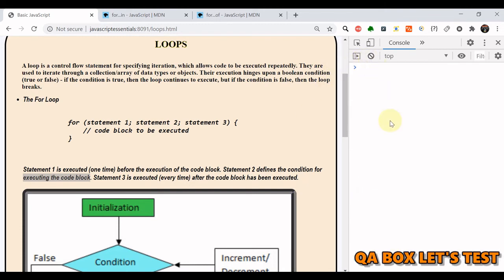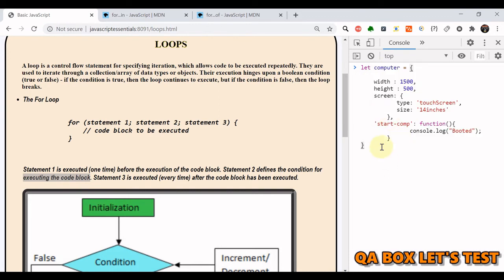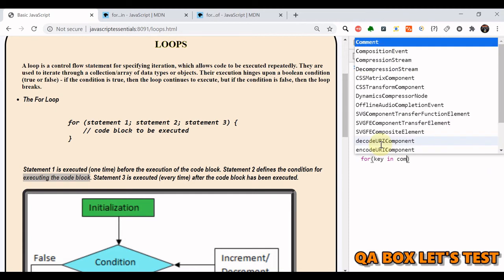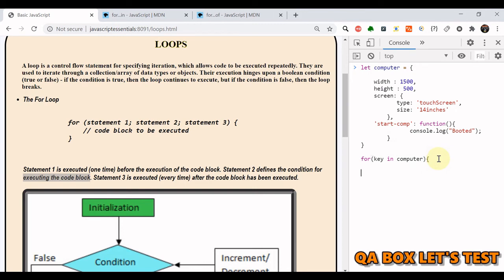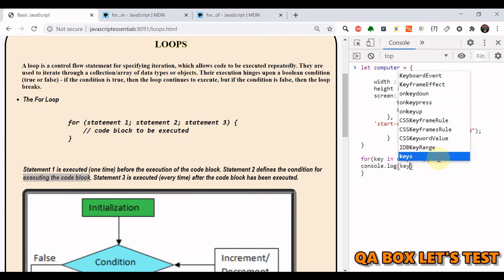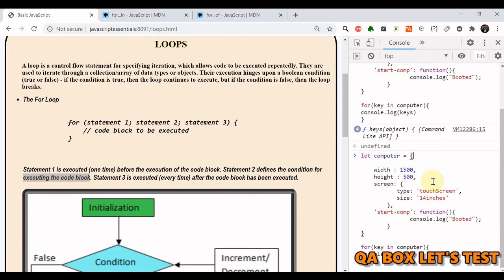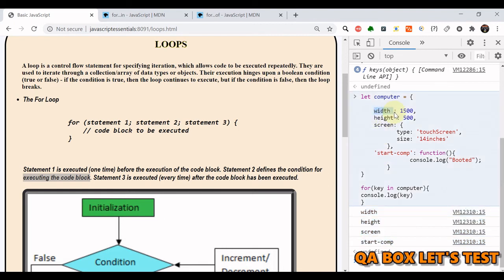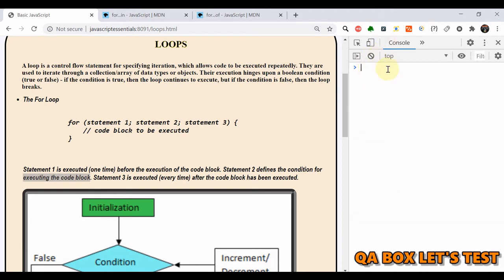for...in is also interesting with objects. If we create an object called 'computer' and write for (let key in computer), then console.log(key), it prints all the keys of that object — for example, width, height, screen, start, comp. So for...in can iterate over an object's enumerable properties and return all keys.